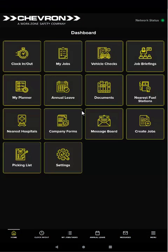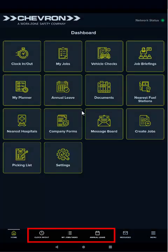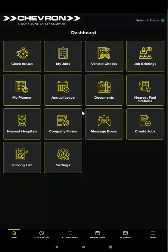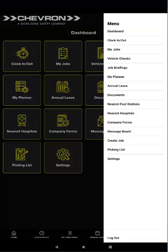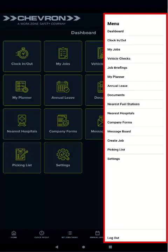You can also select the clock in, my planner, or annual leave pages from the quick navigation bar. Tapping menu on the bottom right of the quick navigation bar slides out the menu. Select a menu item to access that feature. Using the menu or the quick navigation bar means you can access features from anywhere in the app without having to go back to the dashboard first.